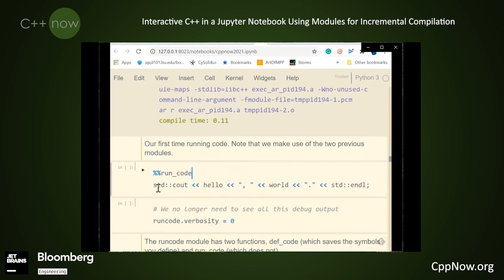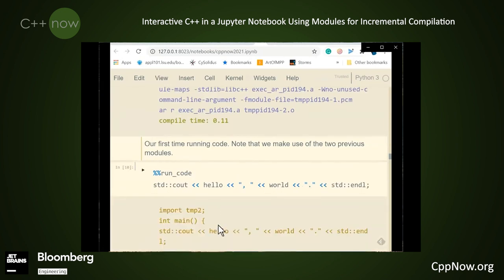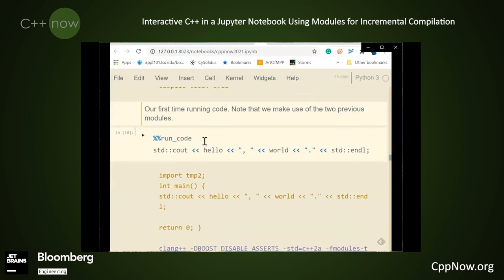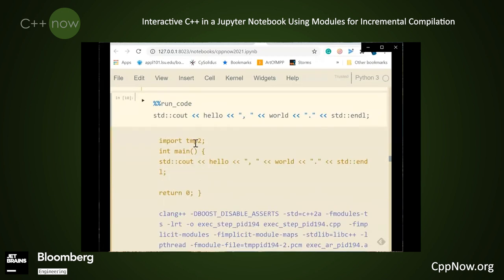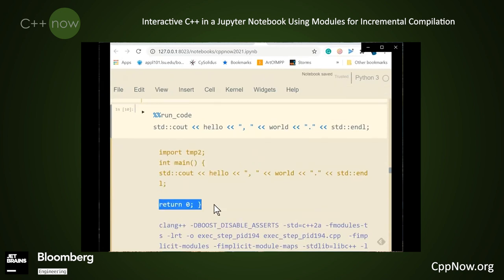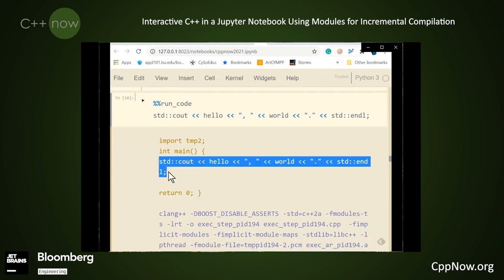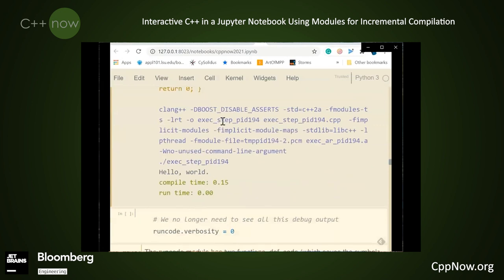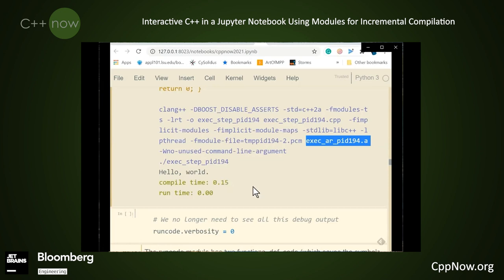Now we're ready to run our first line of code, which is just standard cout hello world. Unlike the previous two def code cells, run code doesn't persist anything that it creates. It just imports temp2, puts an int main and return 0 around the code, and pastes the cell code in the middle. This single compilation brings in the .a file and the previous PCM files, and it all compiles and runs — we get hello world. So what we've got now is a system where we can chain modules together as we execute each individual cell and build up a more complex environment of symbols.